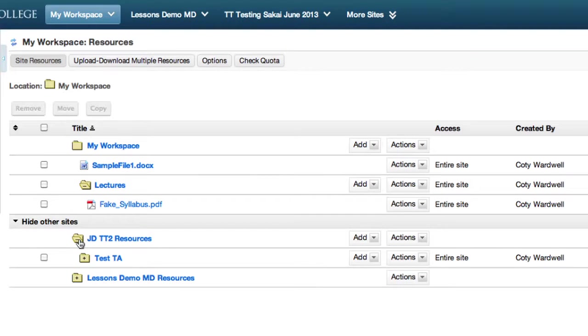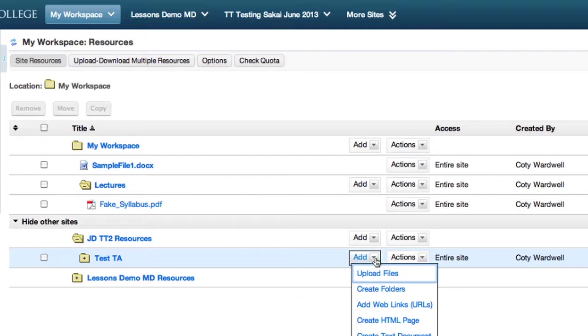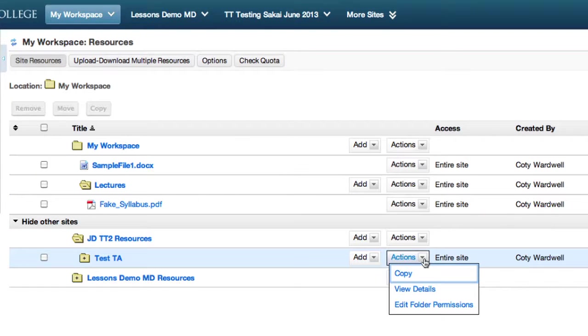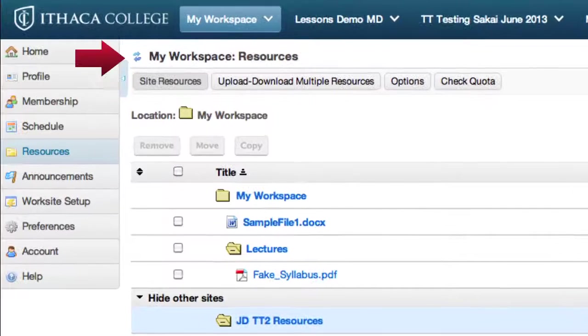The Add menu allows you to add content like we did before. The Actions menu allows you to manage the content, such as copy and move. Use the Reset button to refresh the Resources tool.